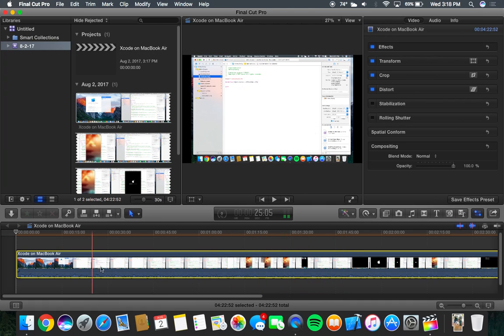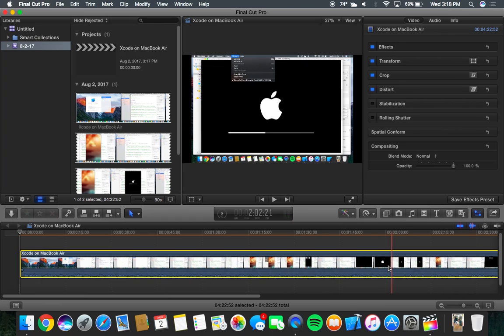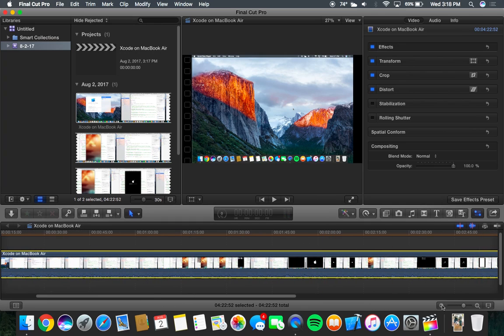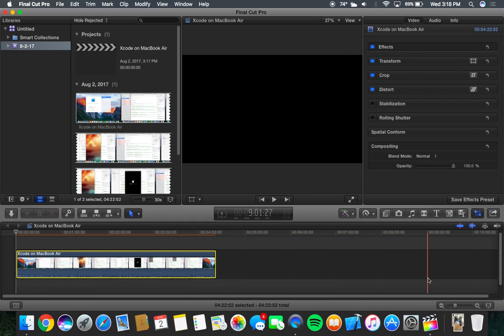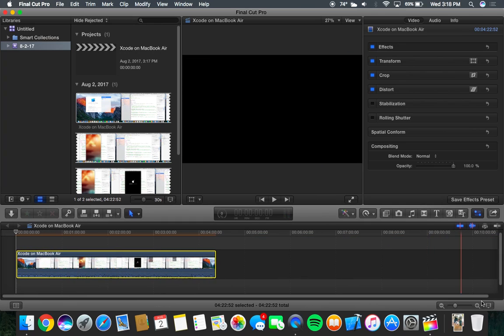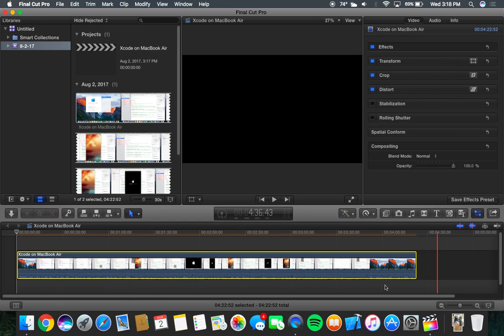Now when you do render a video out, depending on the length of the video, like how long you're rendering, it will cause your fans to really start going and it will cause your MacBook Air to get very, very warm.